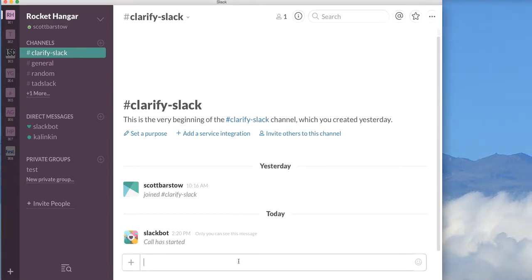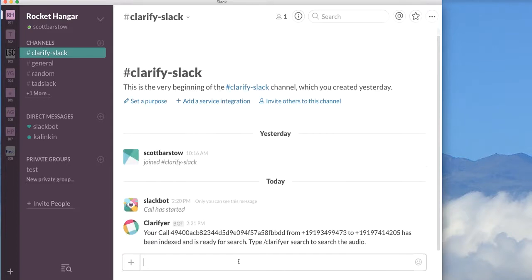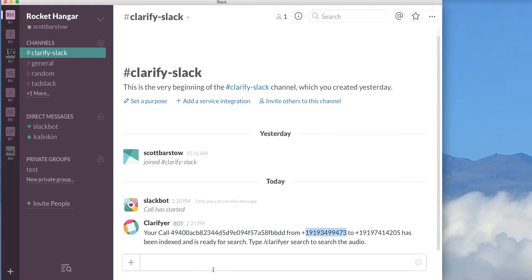We then send that audio off to Clarify to be indexed. In a couple of seconds, we should see a callback from Clarify that tells us that the call has been indexed. And there it is. You can see that it gives us the Clarify bundle ID and the from and to phone numbers and that it's ready to be searched.